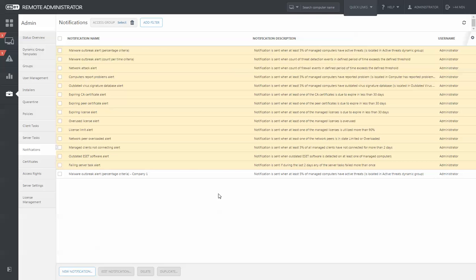The Notifications section within the ESET Remote Administrator Server can be found within the Admin section. Once in here, you'll notice that there are several notifications already set up for you out of the box.